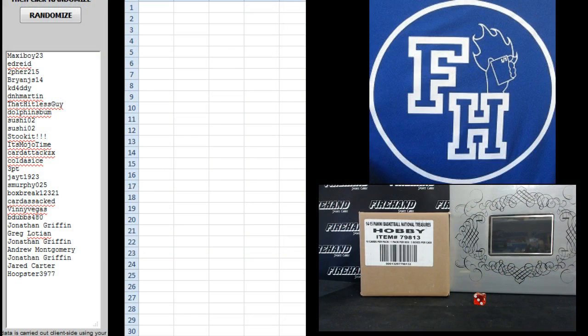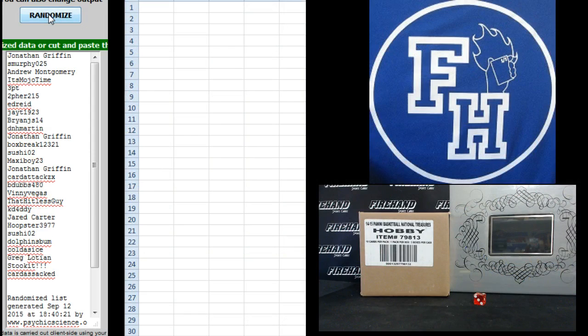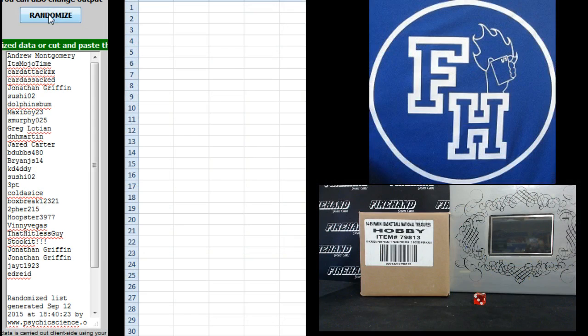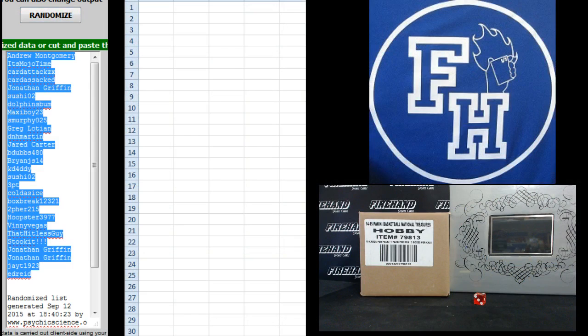Maxie Boy on the top, Hoopster on the bottom. One, two. Andrew Montgomery up top, Ed Reed on the bottom.